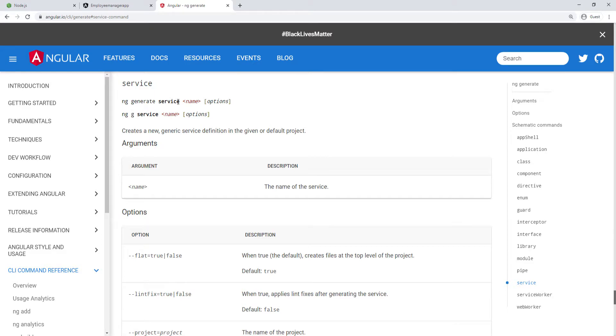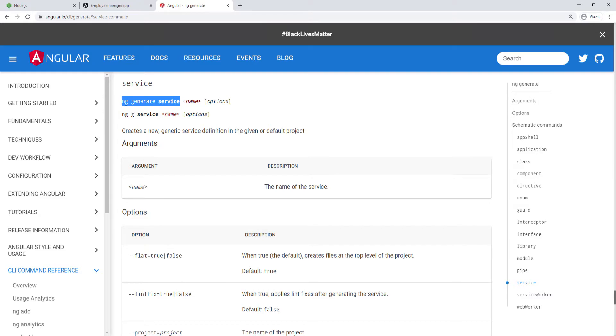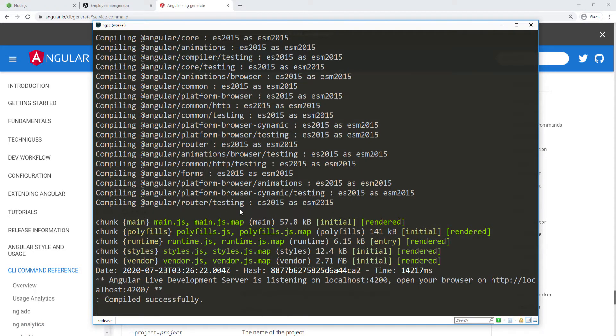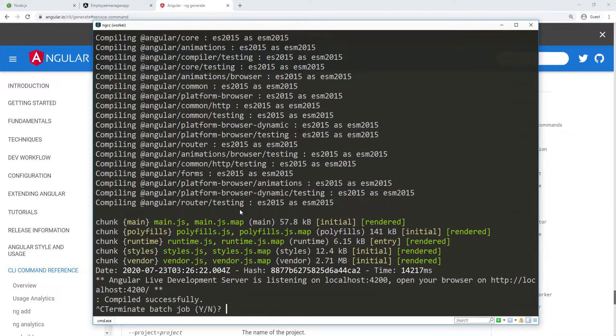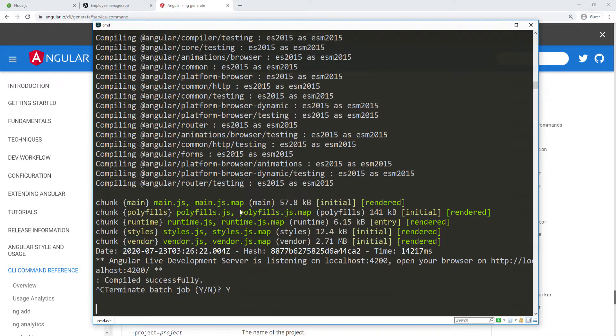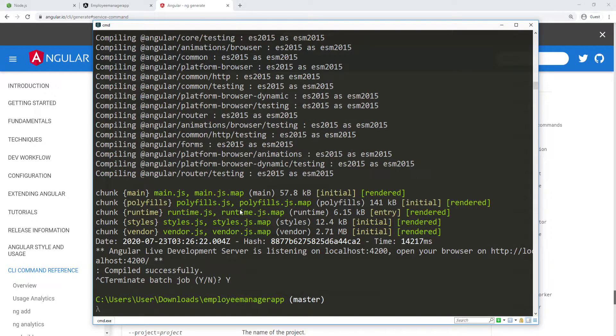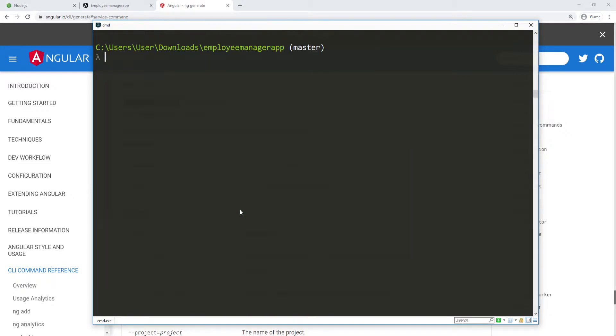I can do ng generate service and then pass in the name of the service with some options. I'm just going to copy this and then go back to my terminal. I'm going to stop the server for a second and clear this. Here I'm just going to pass in this command and give this a name. I'm going to call it employee.